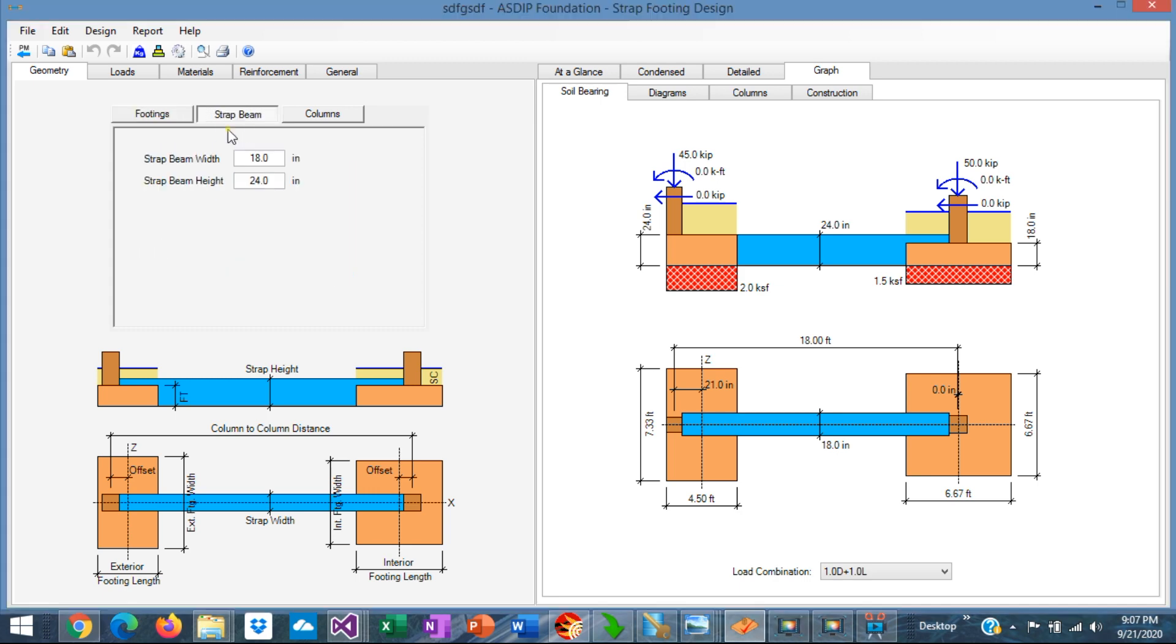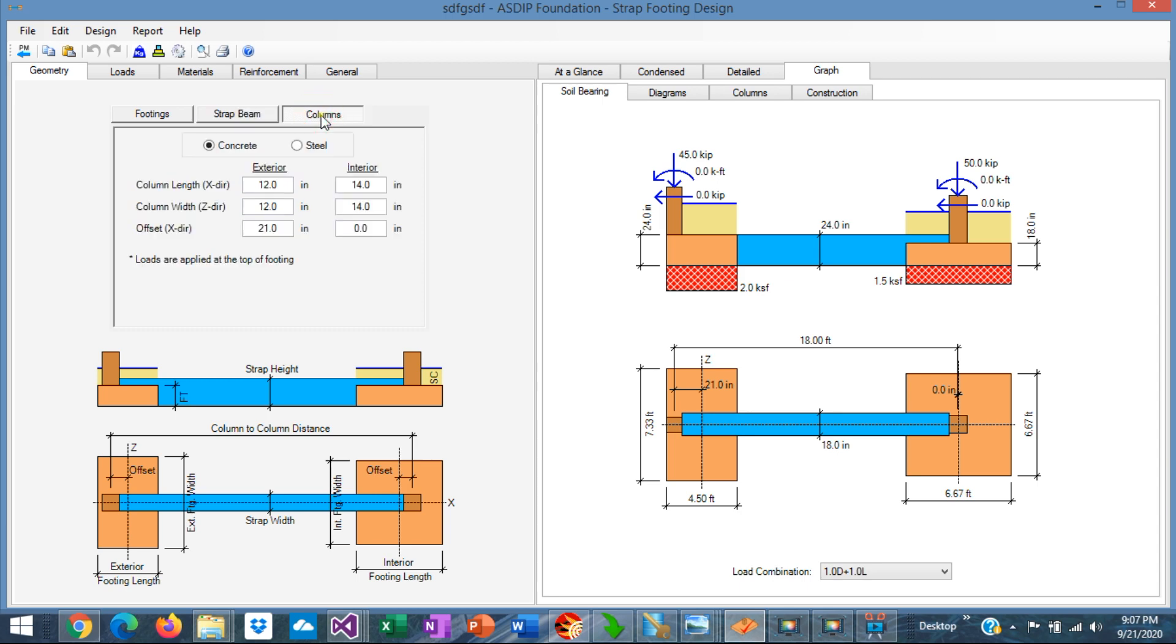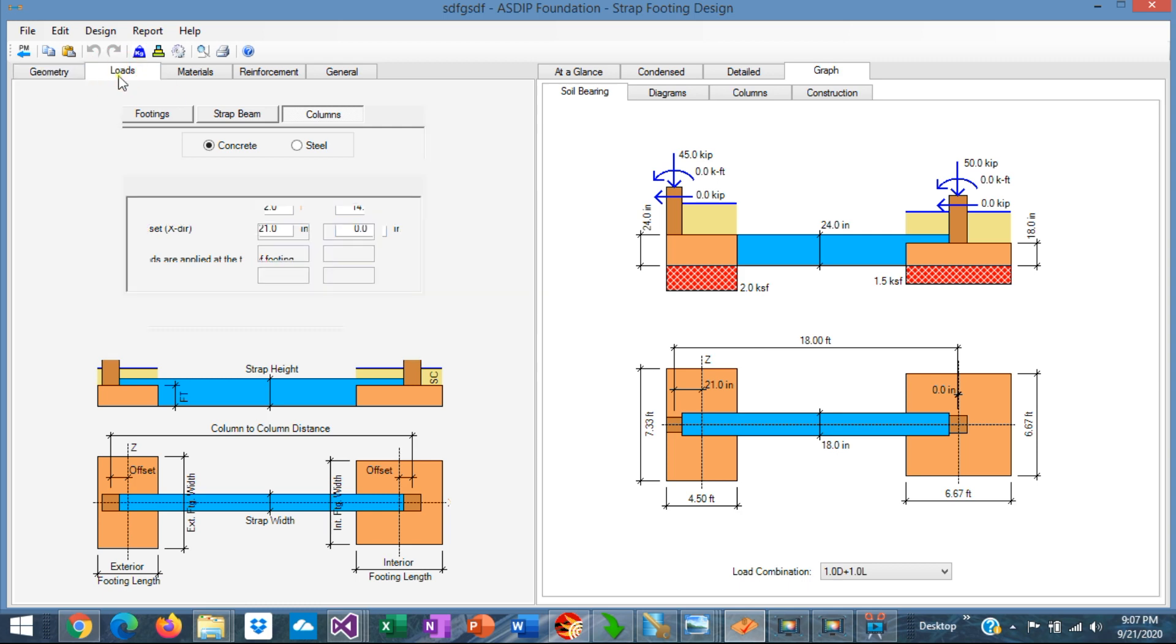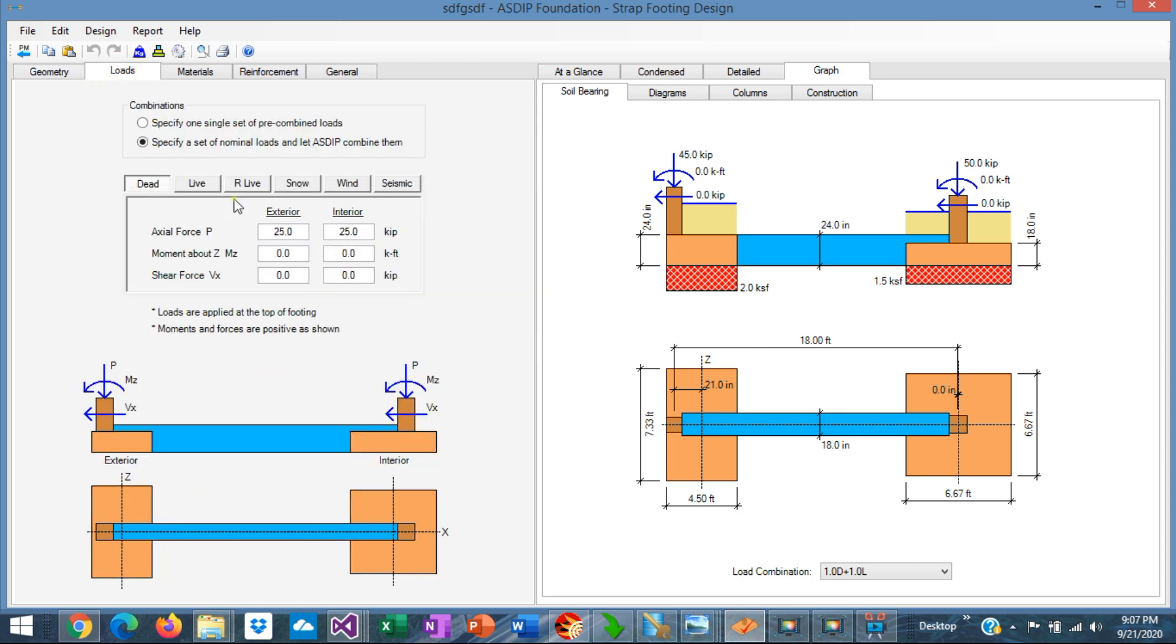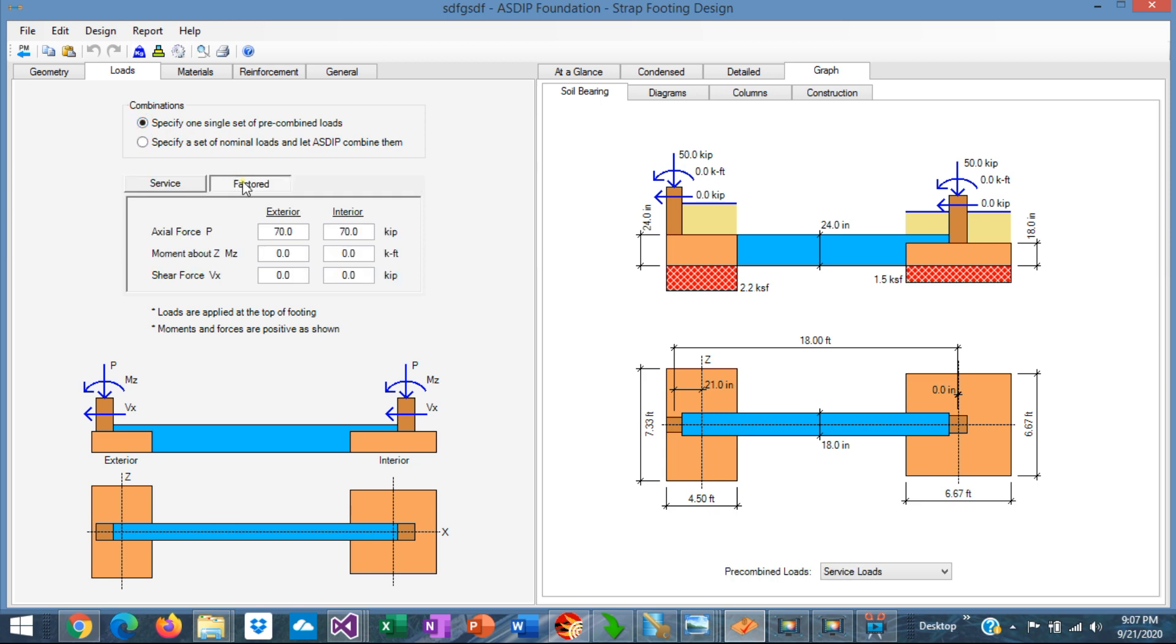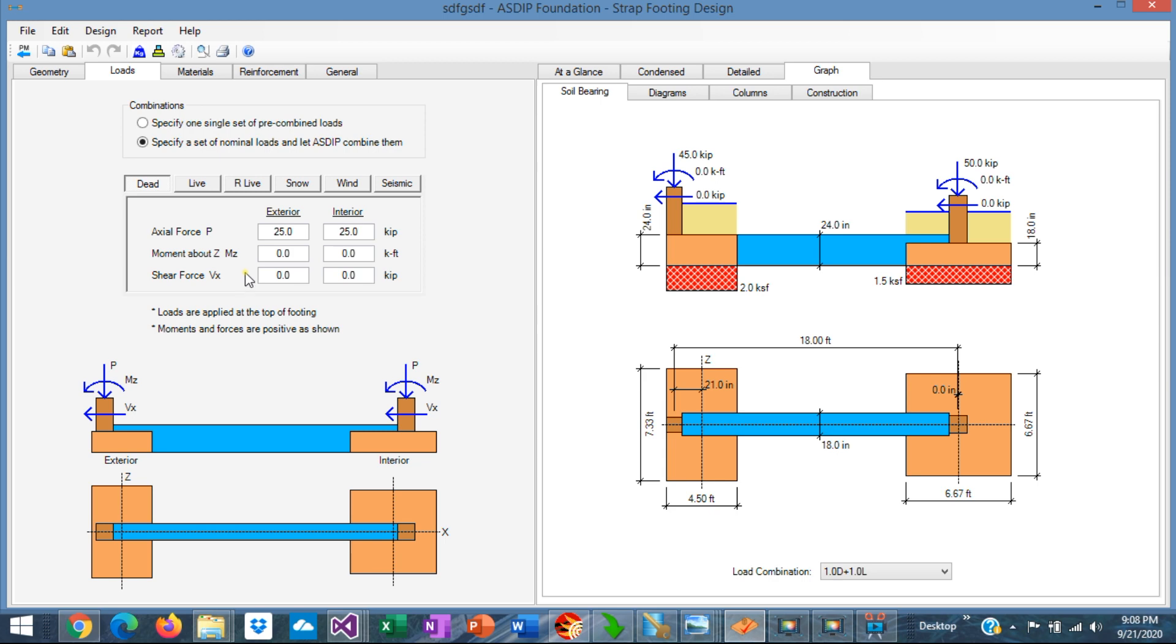In the strap beam tab, you have the dimensions of the beam. In the columns tab, you have the dimensions of the columns on top of each footing, exterior and interior. In the loads tab, there are two options, either a set of load cases or a single set of pre-combined loads. In either case, you enter the axial load, moment, and shear force.